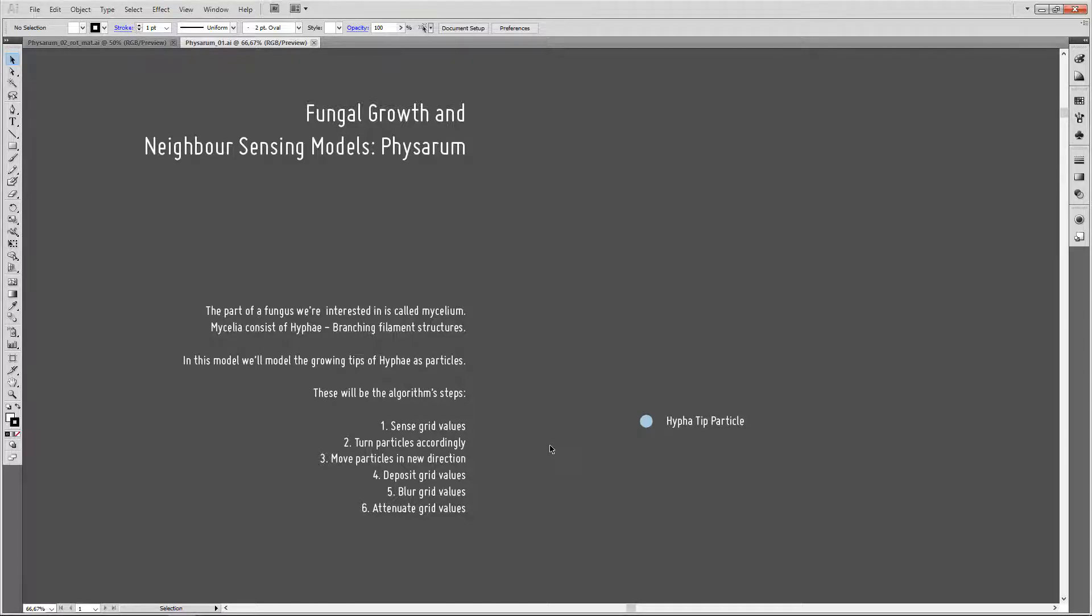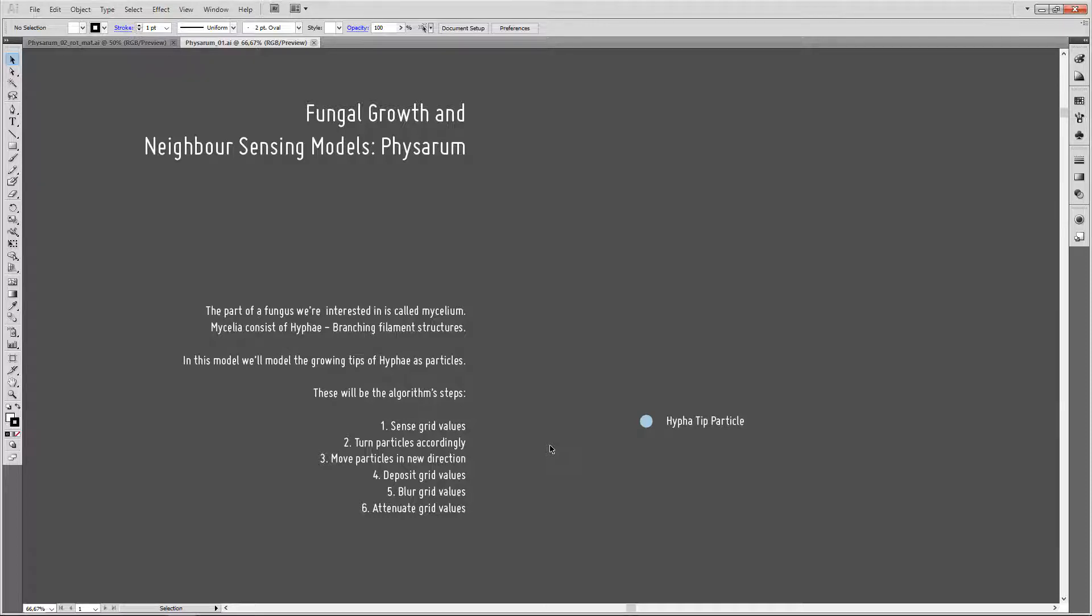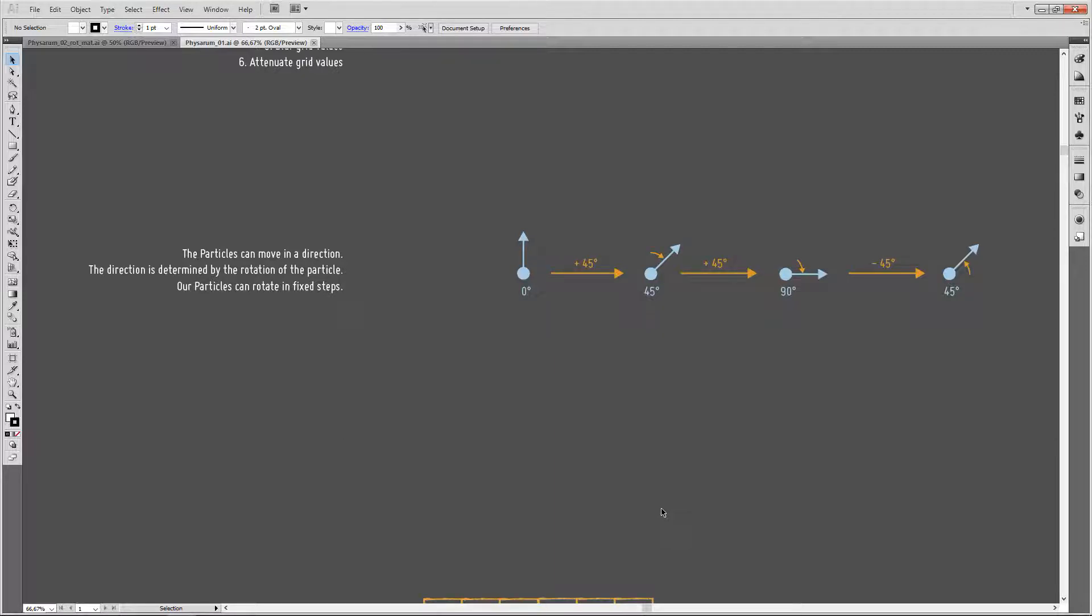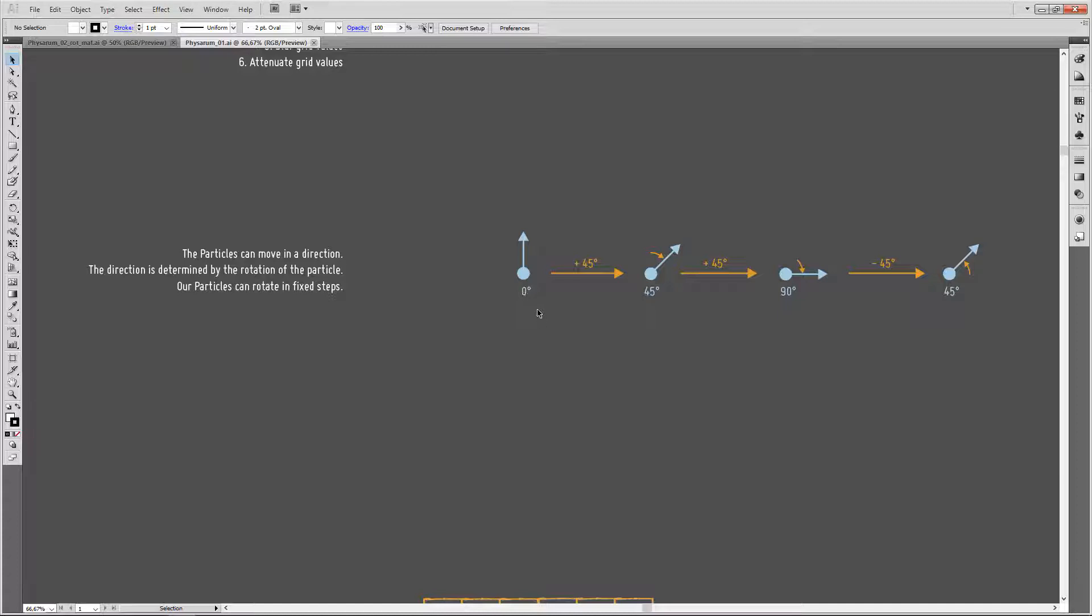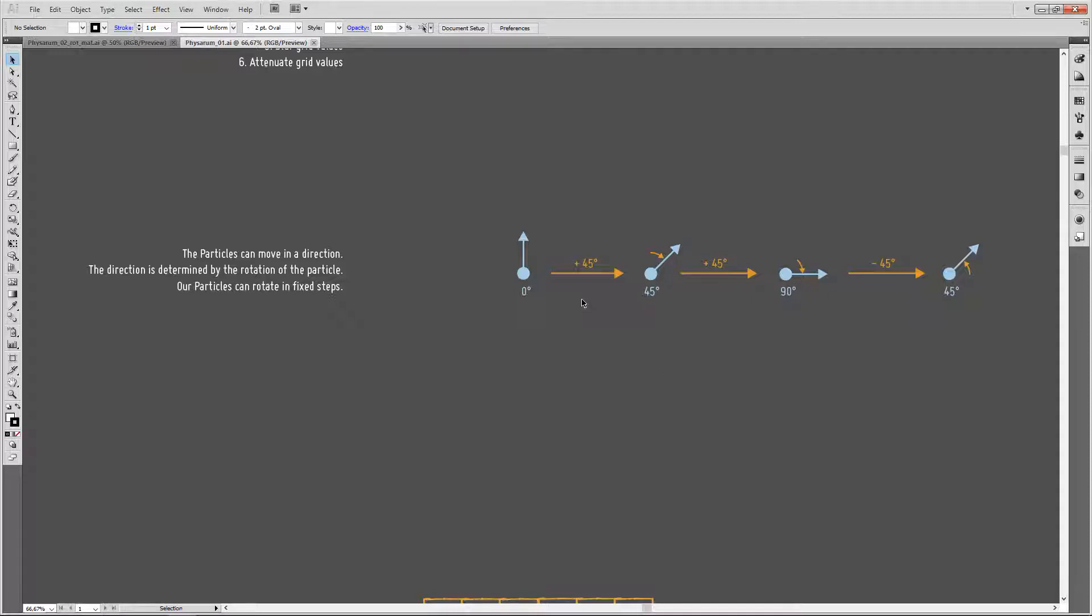Our algorithm has basically six steps: We will sense grid values from our particle, turn particles accordingly, move particles in a new direction, deposit grid values, blur grid values, and attenuate grid values. So let's go over what we're doing. The first thing to notice is that our particles can move in a direction, which I indicated with this arrow here. The direction is determined by the rotation, the heading of a particle. In this example, I just noted down the heading of the particle in degrees. Our particles can rotate in fixed steps. In this case, they can either rotate plus 45 degrees or minus 45 degrees, so they can rotate to the left or right.